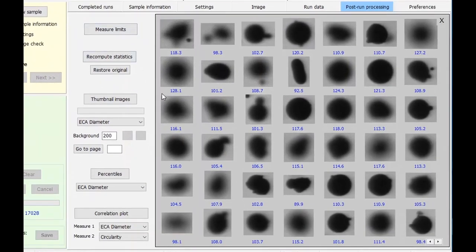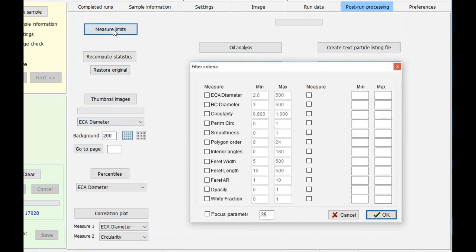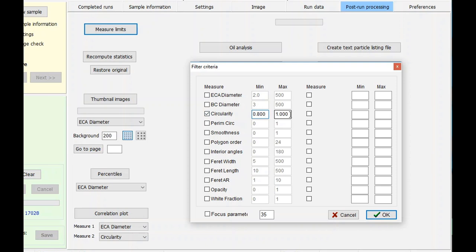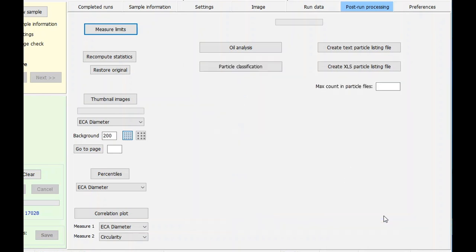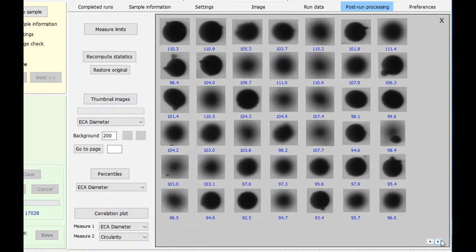Now I want to take a look at particle images relevant to a particular parameter, for example circularity. I'll close the thumbnails, go into the measure limits page, select circularity with a minimum value of 0.8 and maximum of 1.0. Click OK and show the thumbnail images again. These are all of the particle images which meet that particular specification. You can check on other parameters as well.